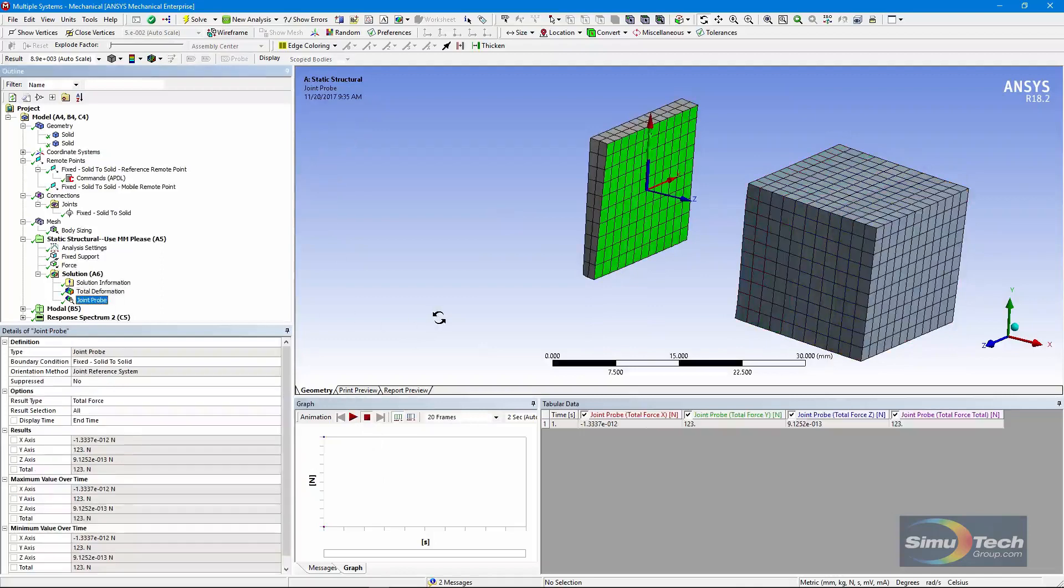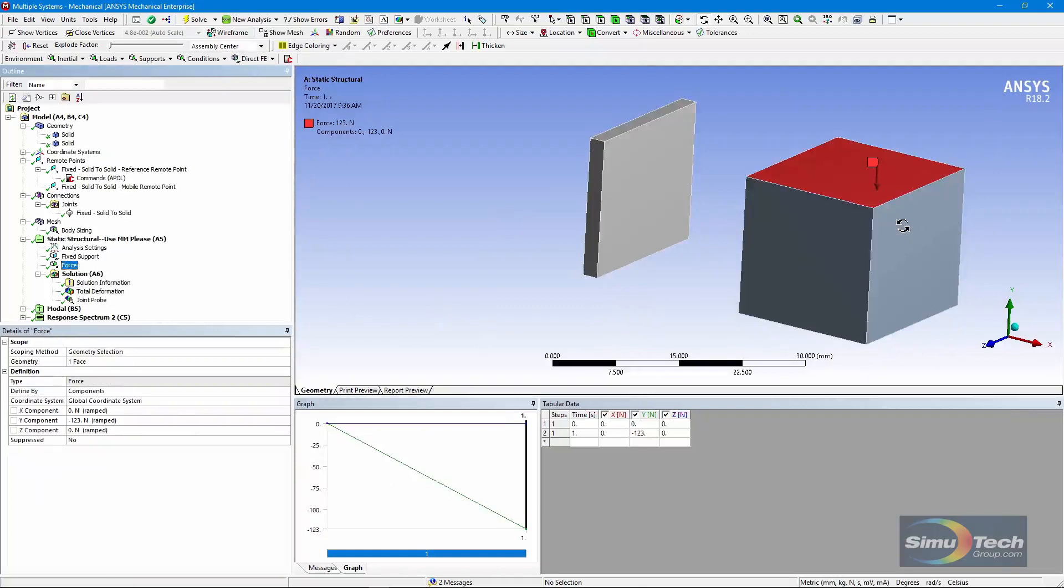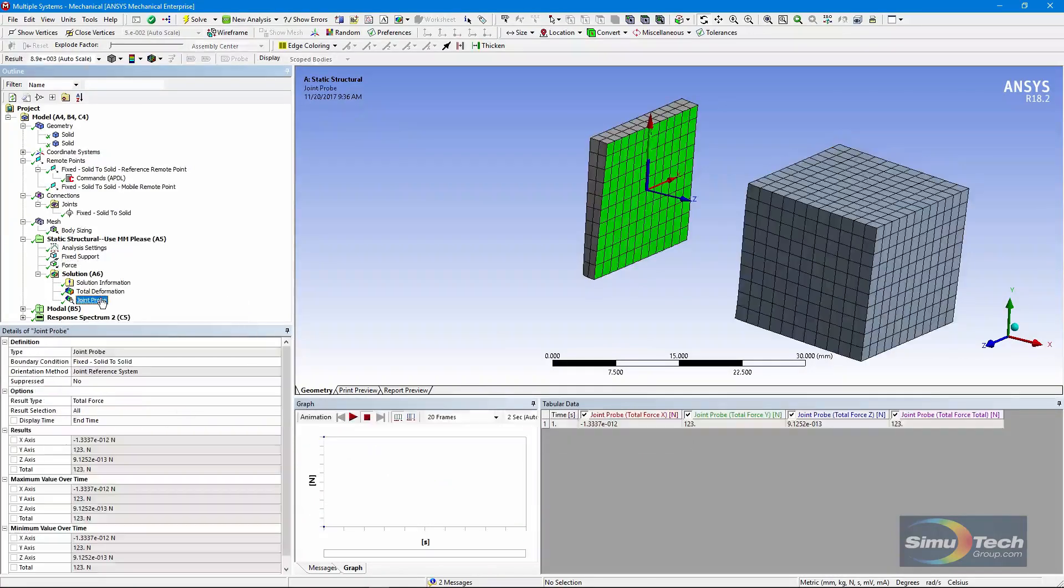And if we put in a joint probe, we can see where we've put in a force of minus 123. The joint probe reacts with a force in the y direction of plus 123. It's exactly what you'd expect.